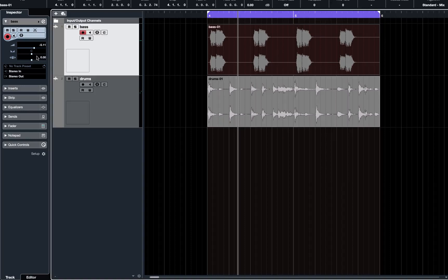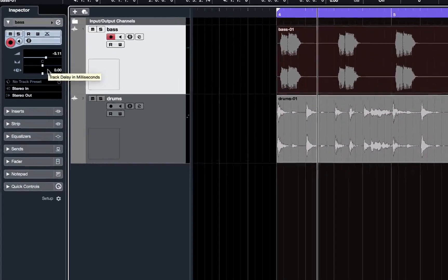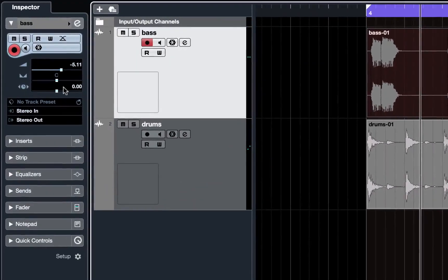The other option is to use the track delay in milliseconds function on the inspector panel, which is this third little thing here, a little clock with arrows either side of it.